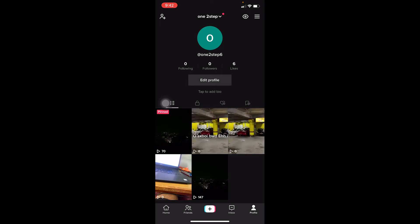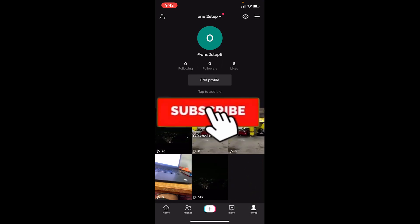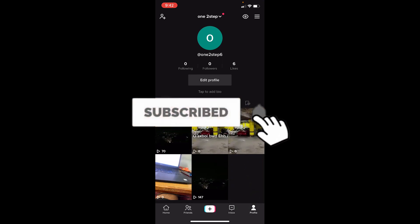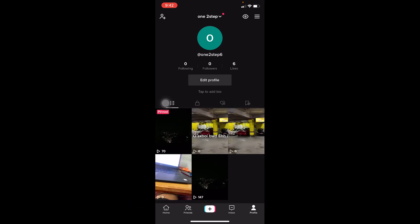To switch to creator, if you have a business account it's going to show you personal first — transfer to personal, and after that you can transfer to creator. If you have a creator account, you just hop from one to another until you reach the desired account type. It's that simple! If you found this video helpful, don't forget to hit the like and subscribe. See you guys next time, bye!